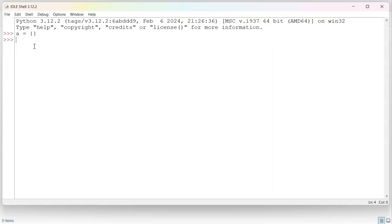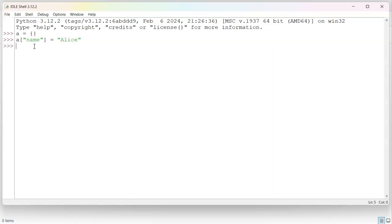The thing is, it's all the same. So I can say a, and then I'm going to say name equals Alice. What that does is it creates an index name, the word name is the index to Alice.